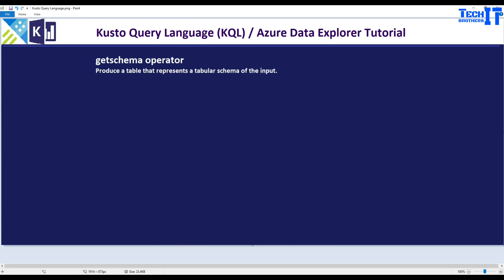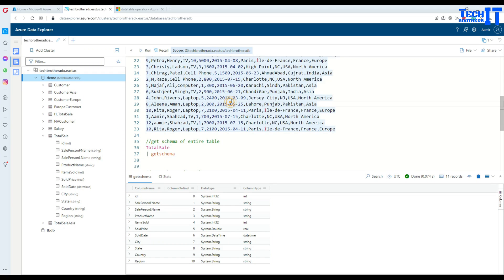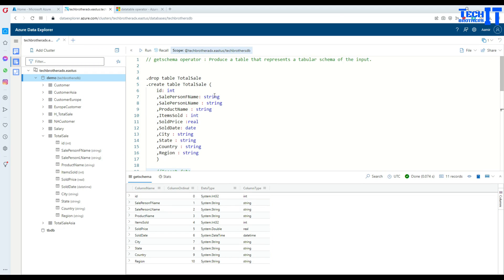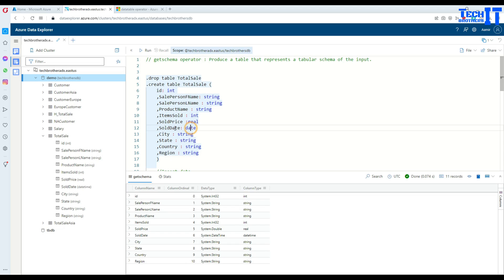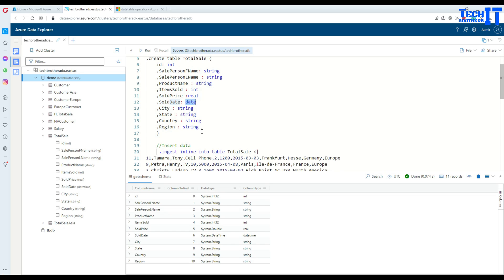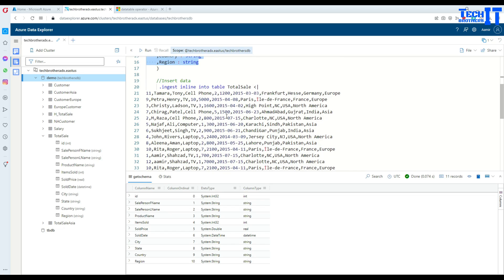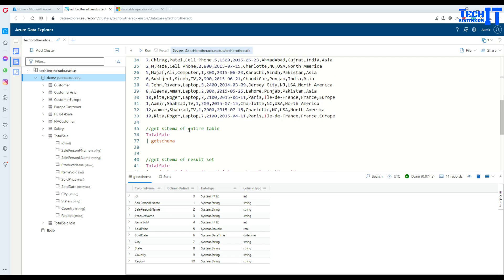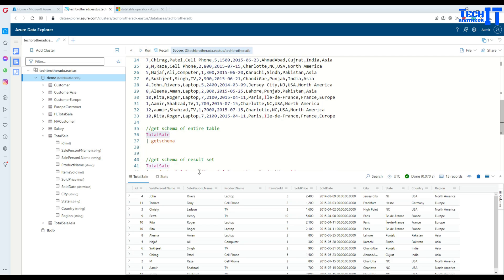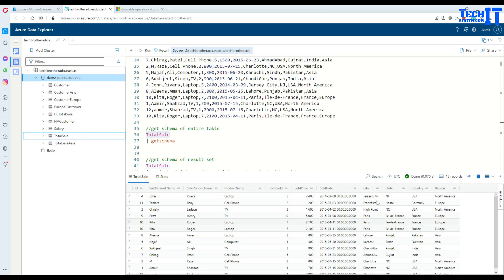Let's go ahead and take a look. Up here I have this table called total sale which has the ID integer type, sale person first name is string, and then other string data type columns. Then we have item sold that's integer again, and sold price real, and then the sold date is the date, and rest of the columns are string. Now I have inserted some data here, and let's go back and take a look at the data. So we have total sale table right there and then the data for the total sale.